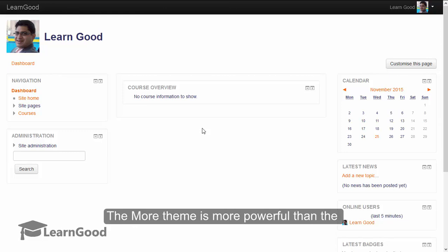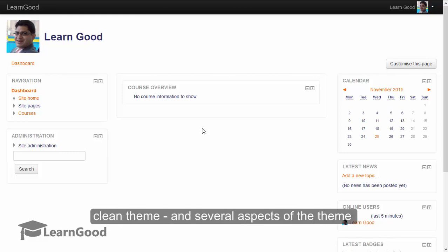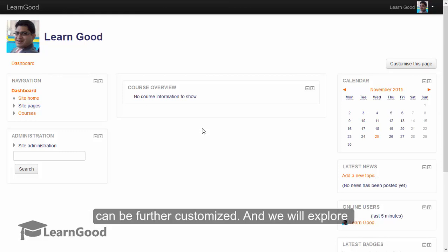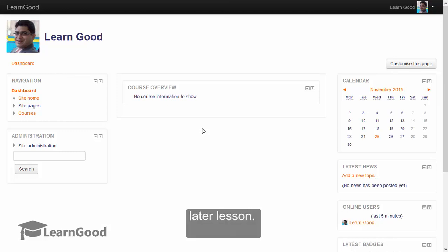The More theme that we have applied now is more powerful than the Clean theme, and several aspects of the theme can be further customized. And we will explore theme customization by the administrator in a later lesson.